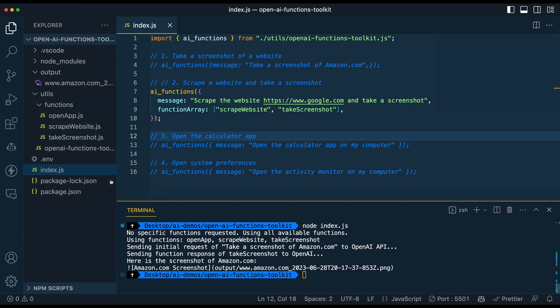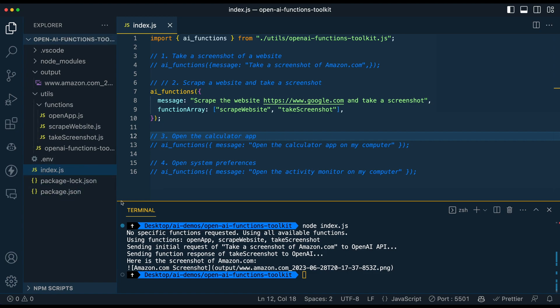So the way that it's set up is it's going to look in this directory for all the different functions here. So say you have 50 functions, it's going to attempt to pass in and use all those 50 functions. So if you run into limits, where if you have like an absolute ton of these functions in here, and there's an API limit error that you get,